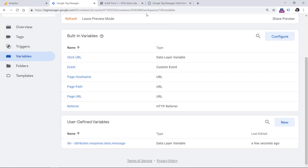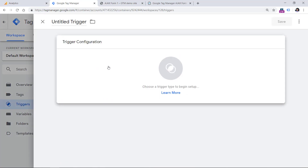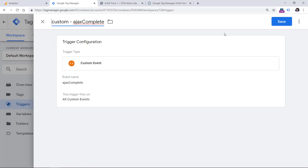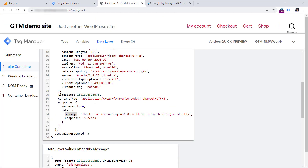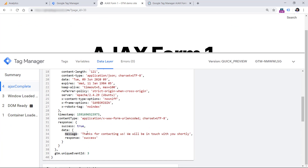Now let's create a custom event trigger because we want to send an event to Google Analytics when the Ajax complete event happens in the data layer. We can instruct Google Tag Manager to treat this as a trigger by creating a custom event trigger. Go to Triggers, New, Trigger Configuration, Custom Event, and then enter Ajax complete — case sensitive. Name the trigger and click Save. The final step is to send an event to Google Analytics when the form is submitted and the Ajax complete event occurs in the data layer.